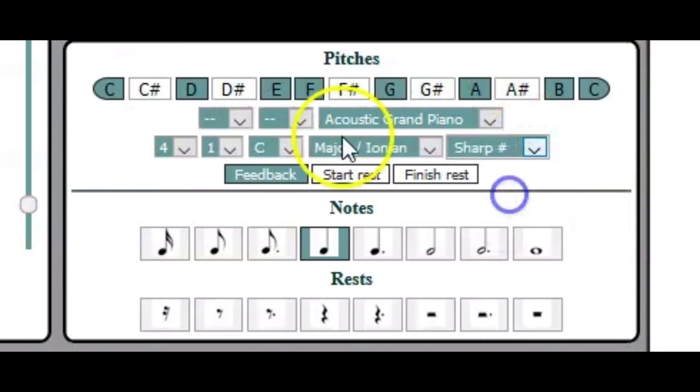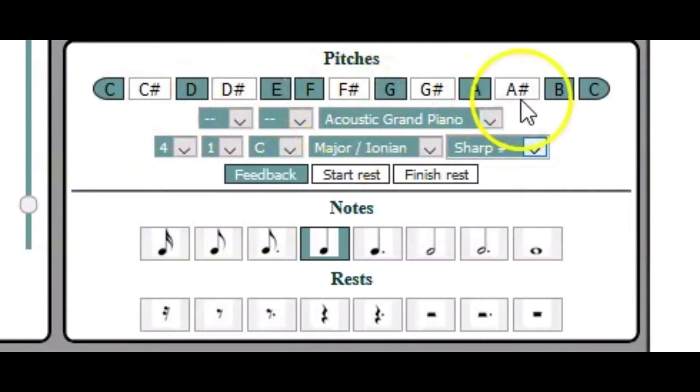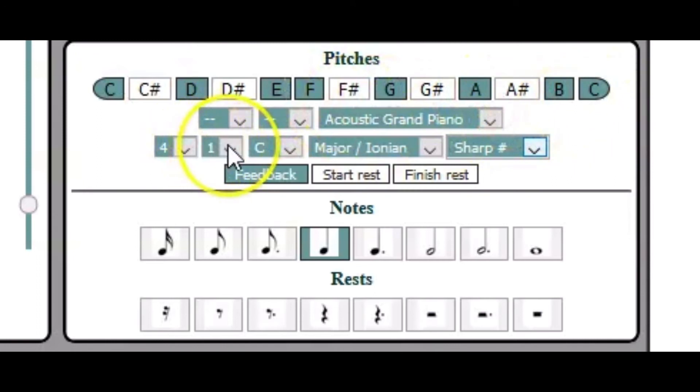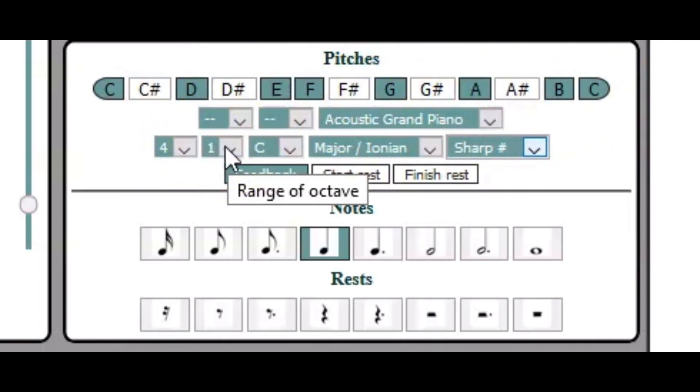You can change the octave that the dictation uses as its reference. You can change the octave range which makes it a lot harder by spreading the dictation out over two or even three octaves.